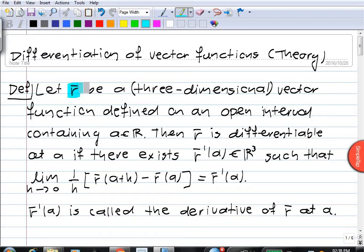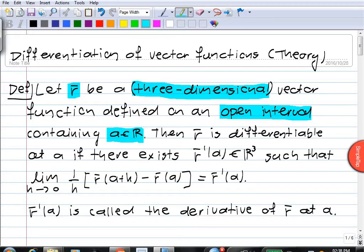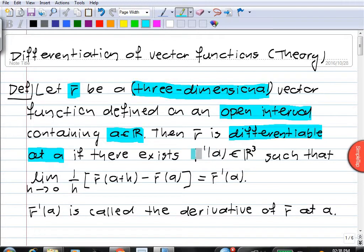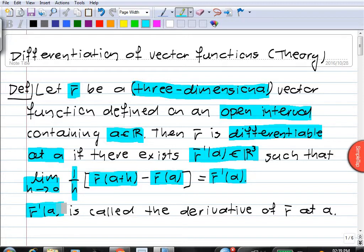Let's say we have a vector function r — a three-dimensional vector function. The definition for two-dimensional vector functions is entirely similar. This vector function is defined on an open interval containing the real number a. We say that r is differentiable at a if there is some vector r' at a, such that the limit as h goes to zero of one over h times r of a plus h minus r of a is equal to r' at a. And this r' at a we call the derivative.